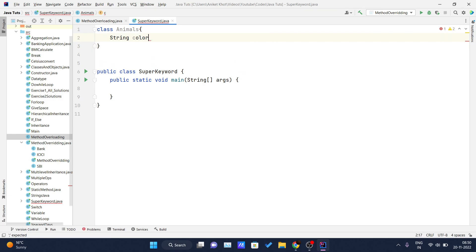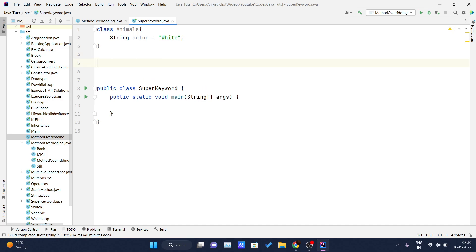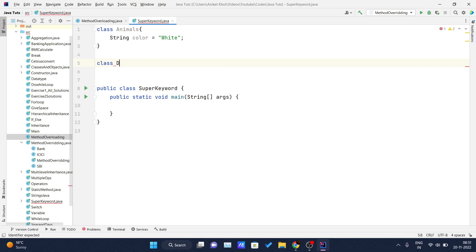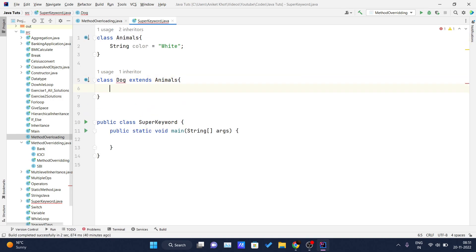The String 'color' in the parent Animal class is set to 'white'. Now I will create one class named 'Dog' which extends the Animal class. Inside the Dog class I will declare String 'color' which is equal to 'black'.